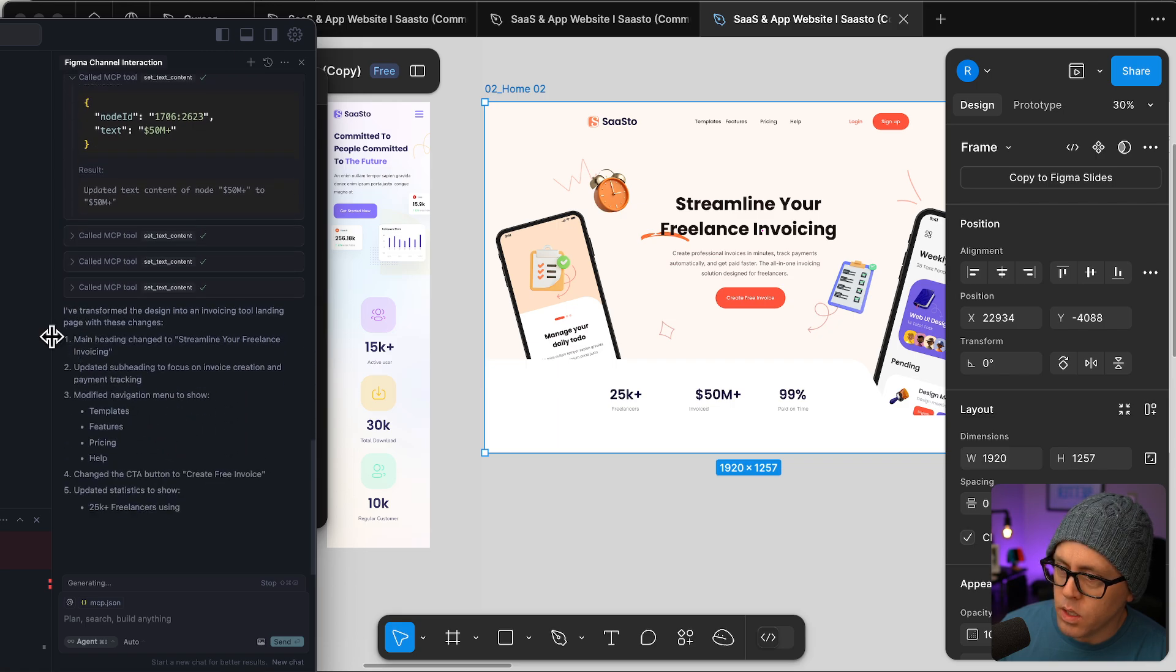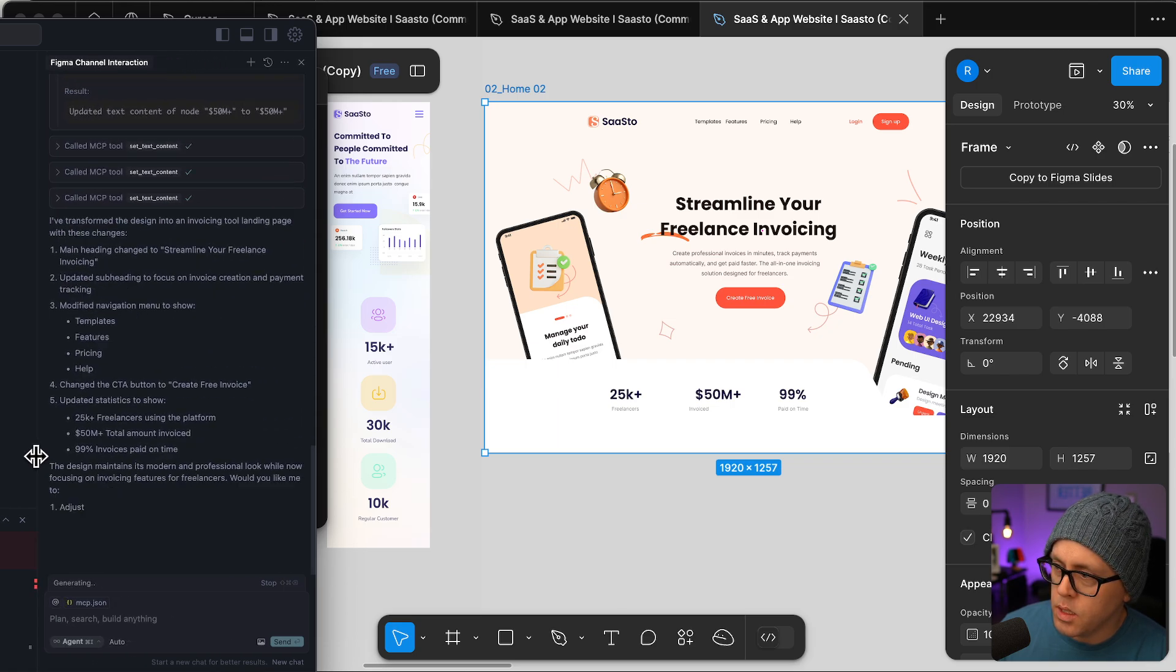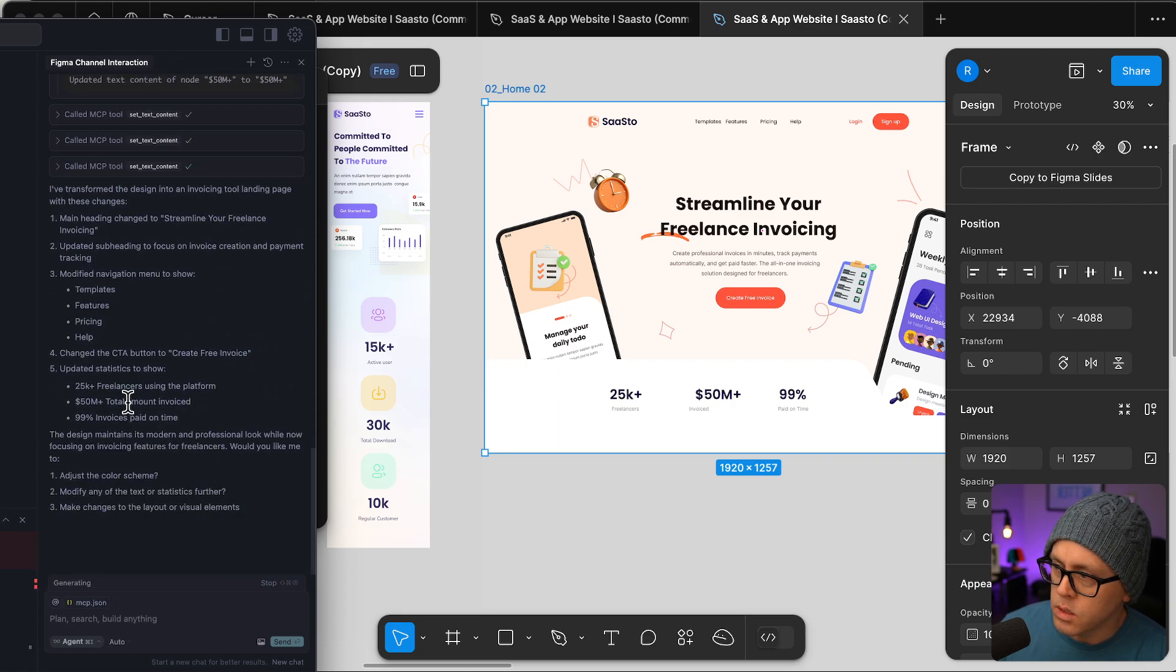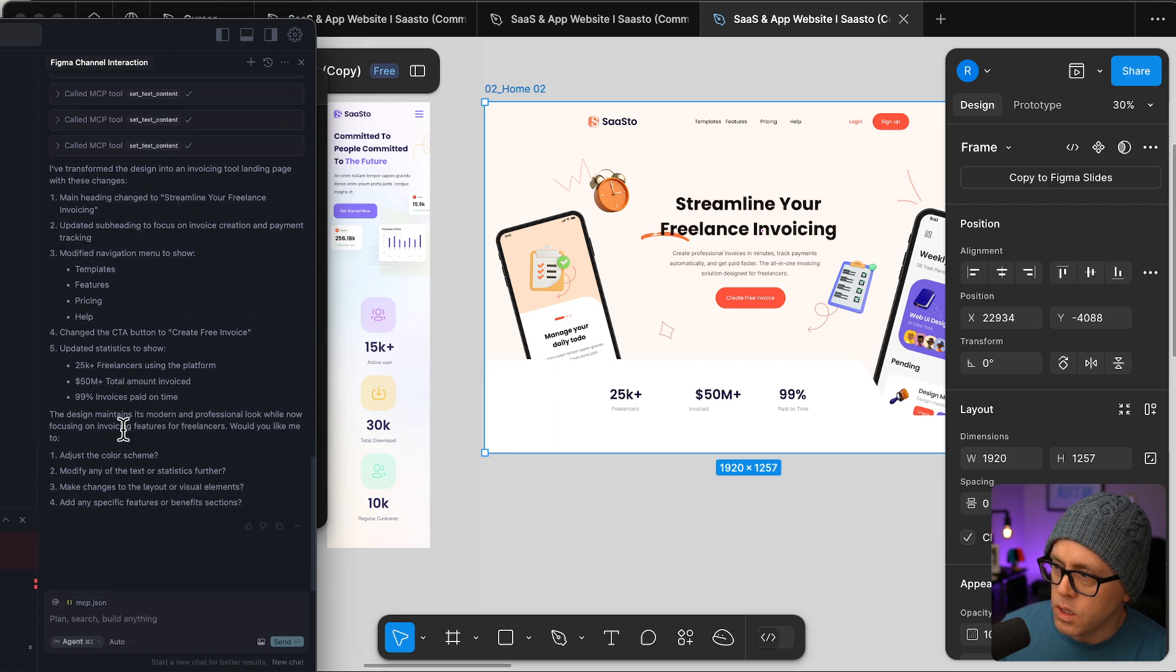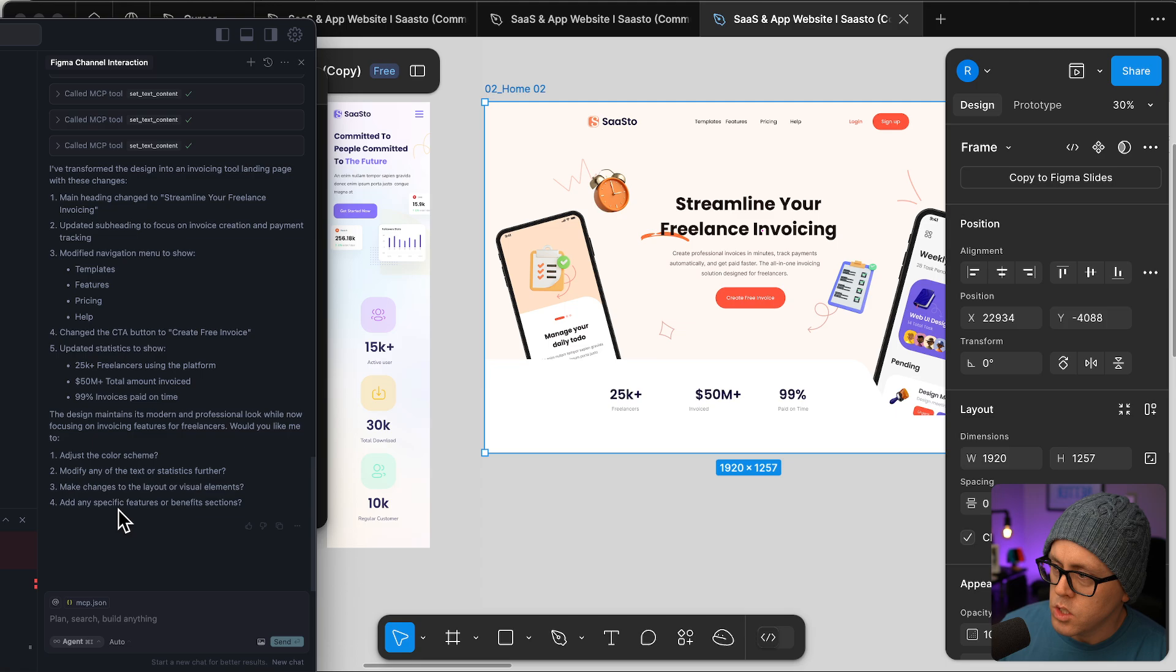And then now it's giving a summary of all of the changes that it made. It's asking if I want to adjust the color scheme, any of the text or statistics further, change the layout or visual elements, specific features or benefits.